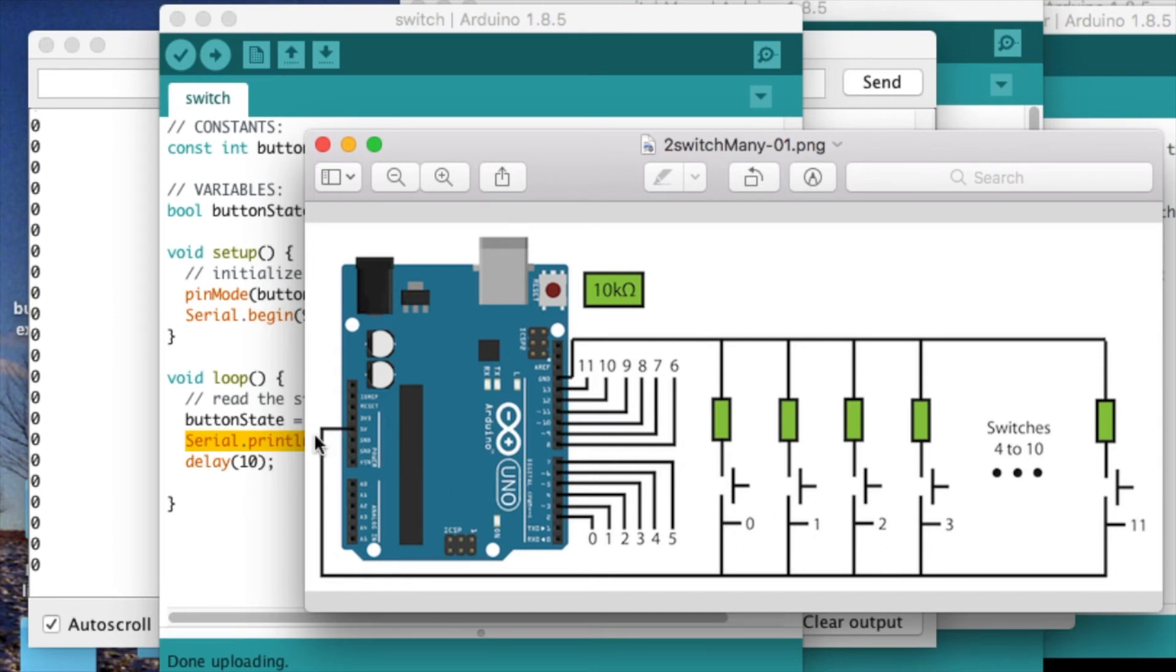So the 5 volts is right here, just above, just after the 5 volts, above the push pin.